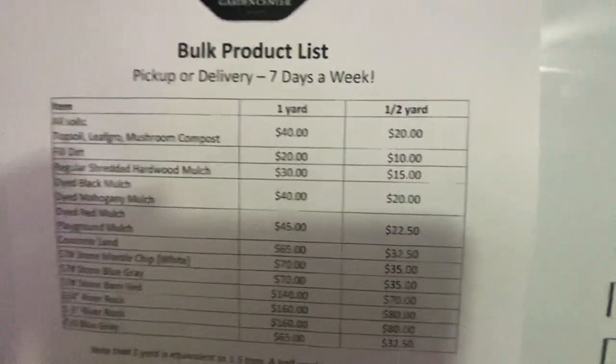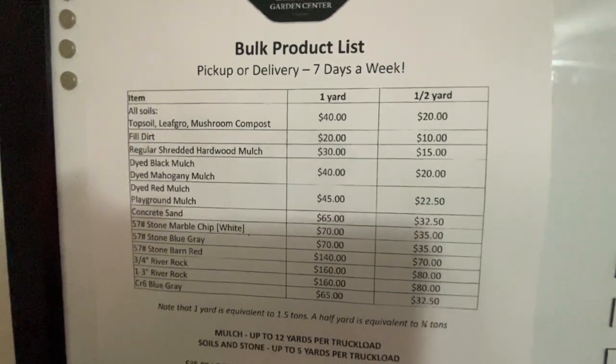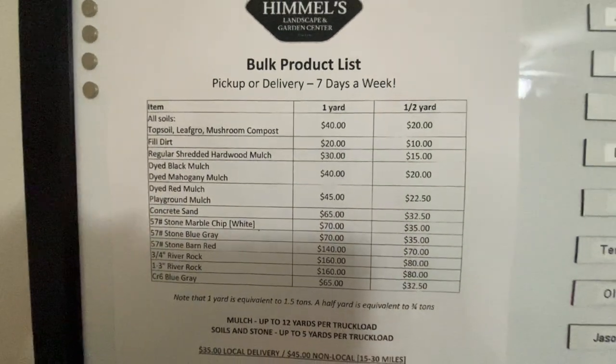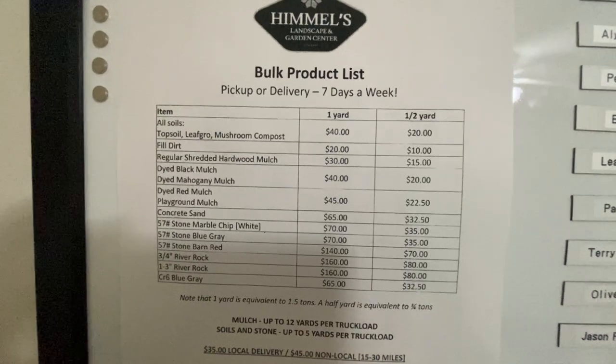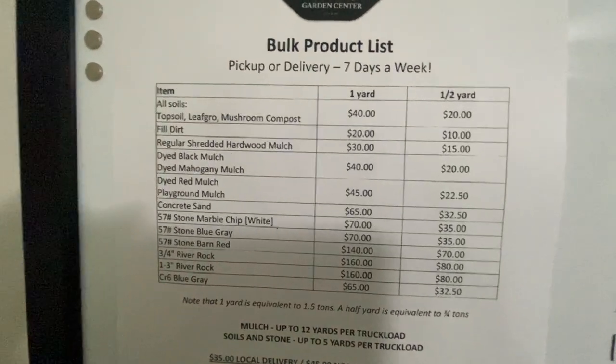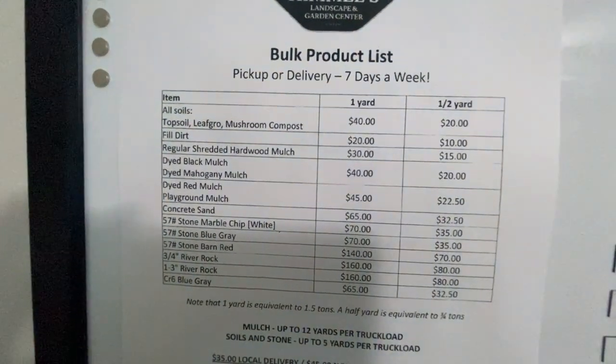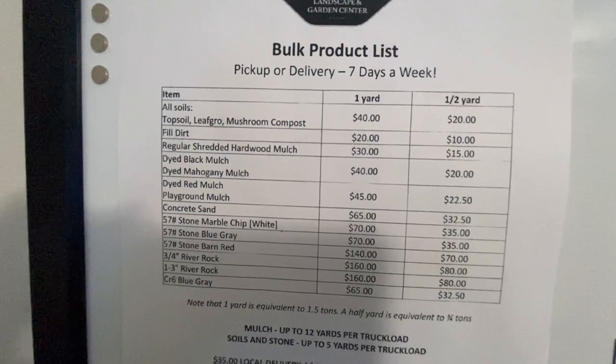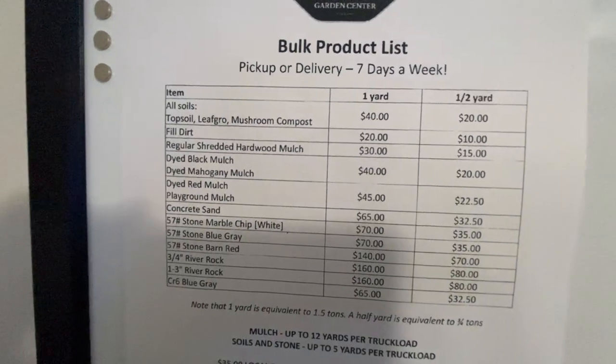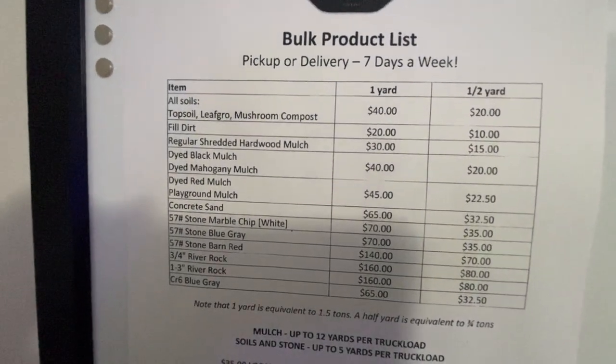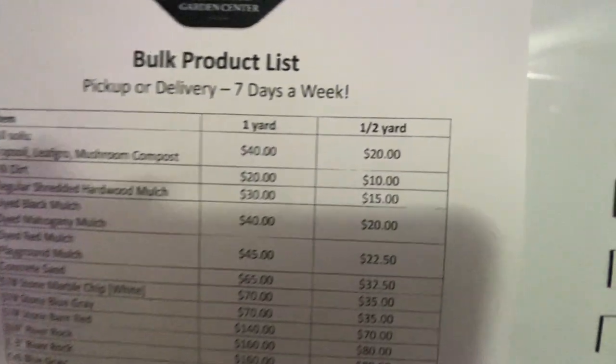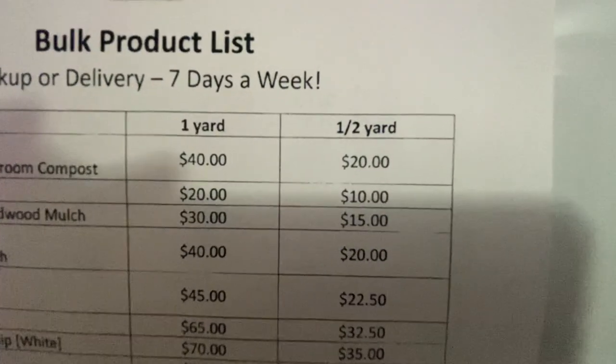That's really nice because sometimes when you estimate a job and it's just a little over a yard of mulch, and you have to buy two yards or whatever, you can just buy it by the half yard.